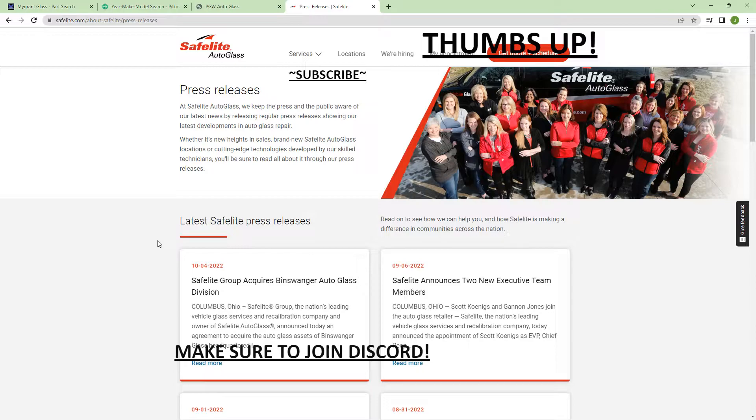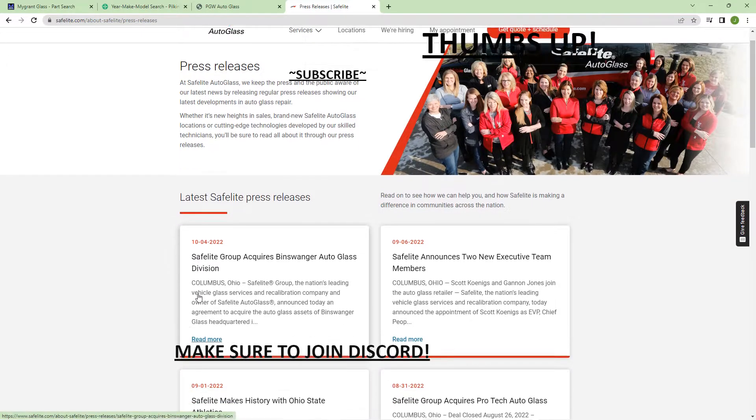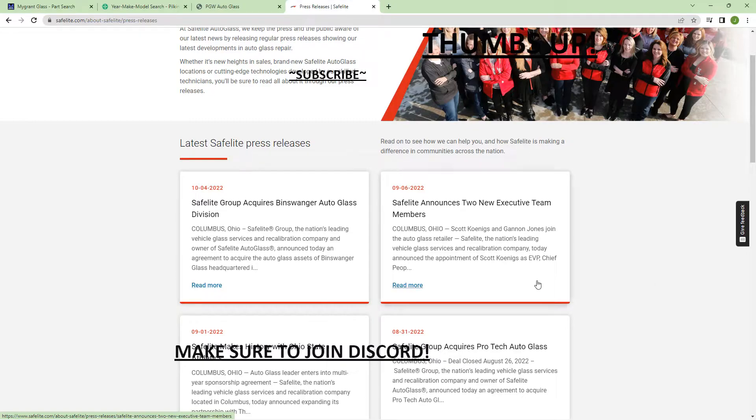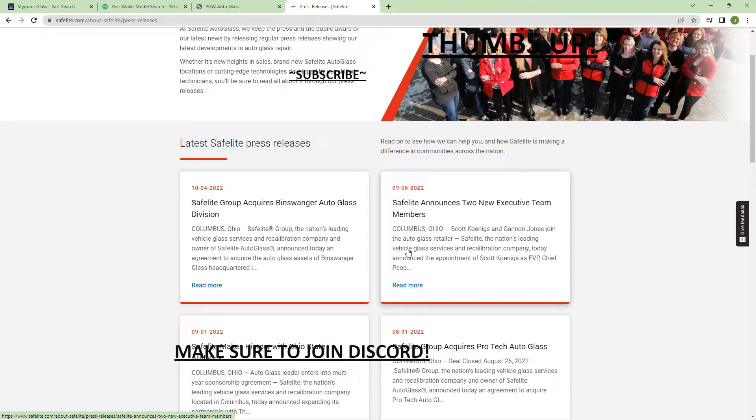If we look through the Safelite website, we don't really see anything that is speaking about this. They're maybe keeping it on the low. They don't really want to talk a lot about the Sica switch, which I could see why.